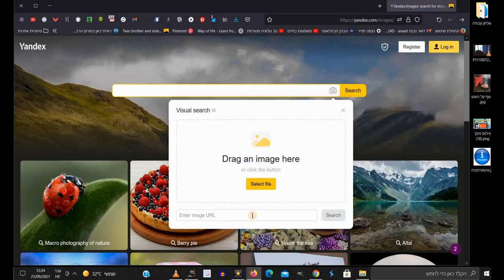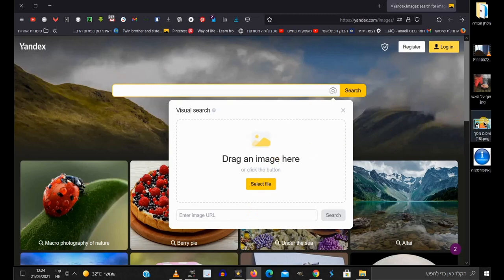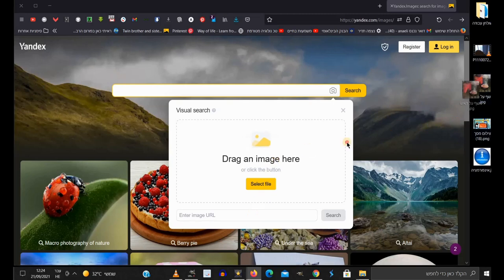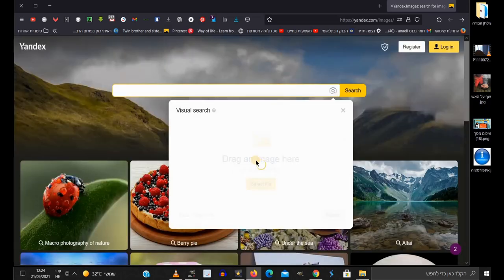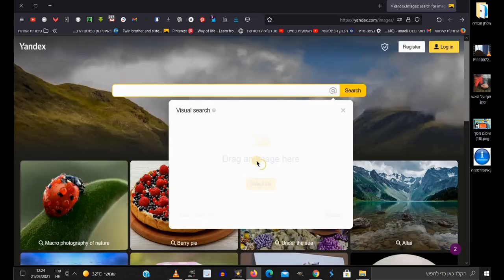Then you can paste a link of an image, or select an image from your computer. In my case, I will just drag an image from the computer, and the image search will start immediately.